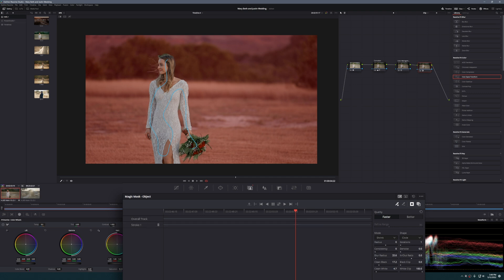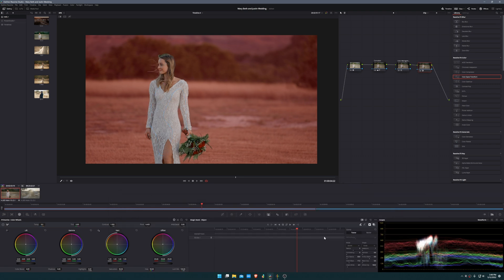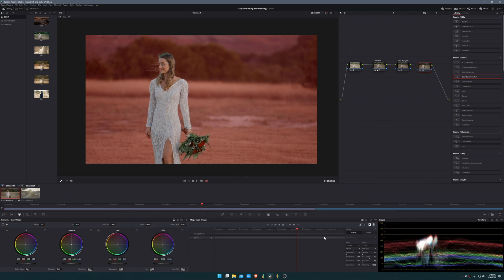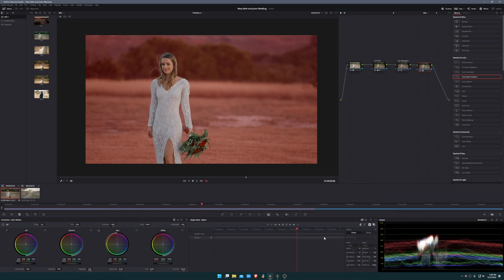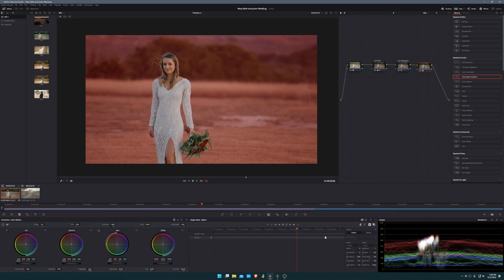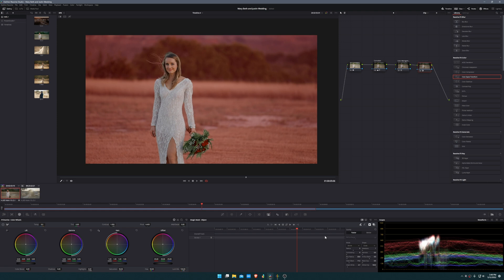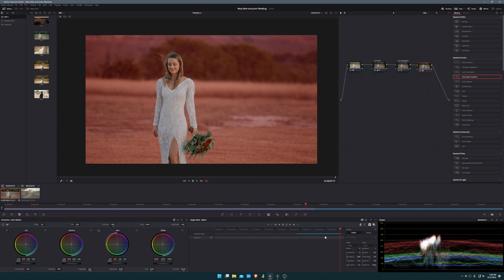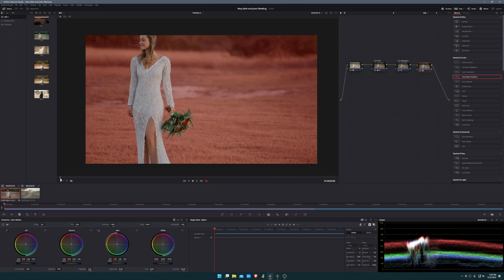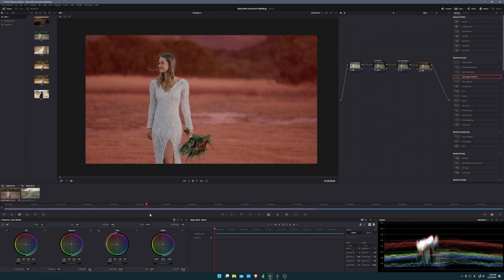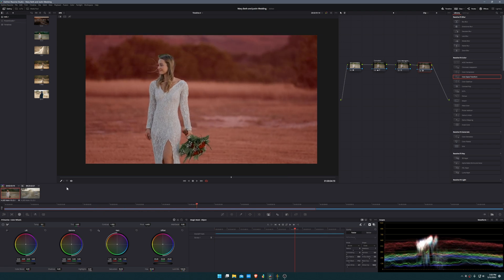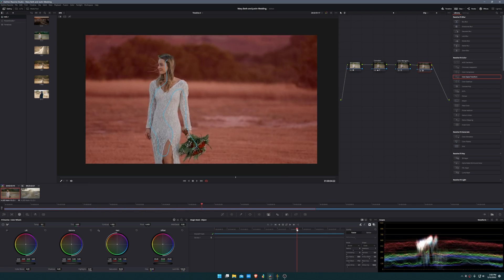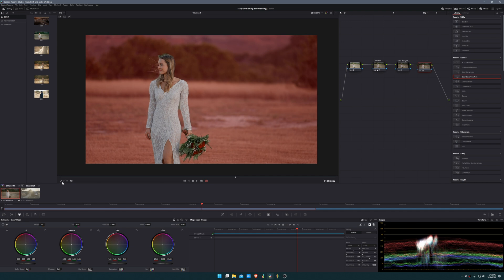Now that we have that selected we're going to go ahead and track forward and backward and it's going to do its thing. It'll take a couple minutes but I'll just skip ahead. It looks like my mask tracking is done and it's done a great job here isolating my subject. Now so that I don't have to deal with my lines still being in my image, I'm going to deselect the qualifier in my viewer and I'm also going to deselect the mask overlay here.